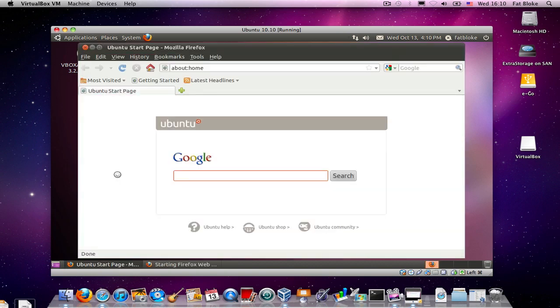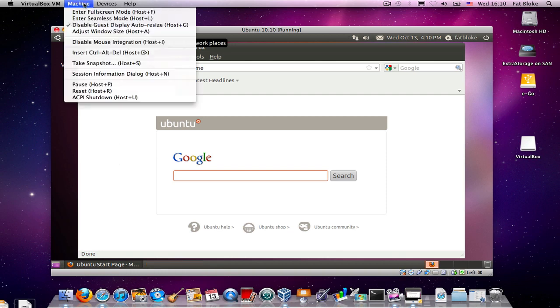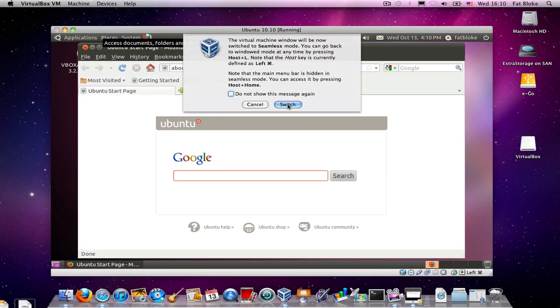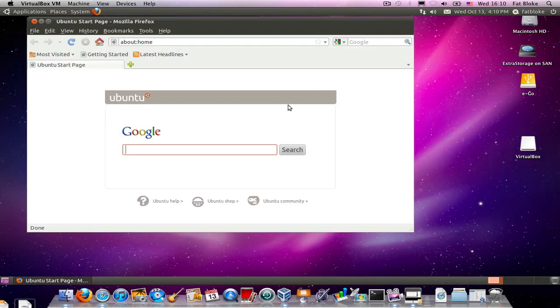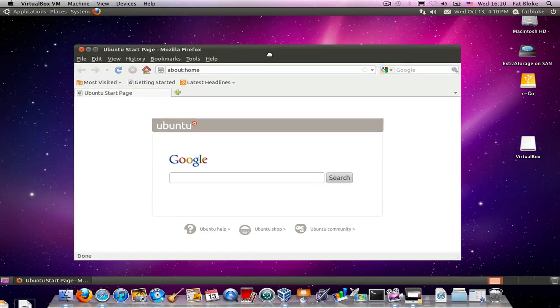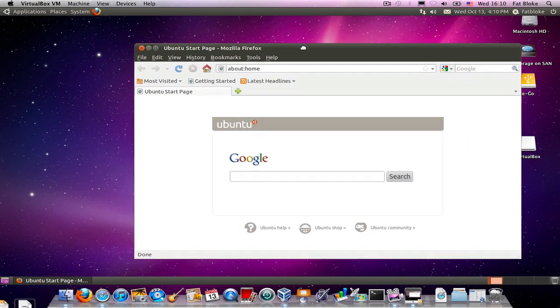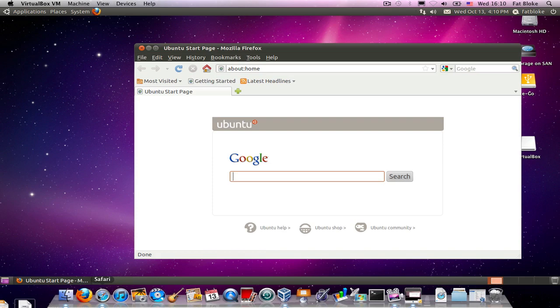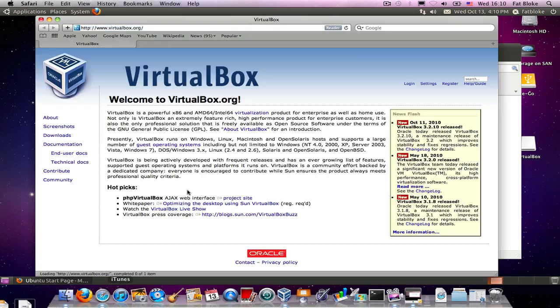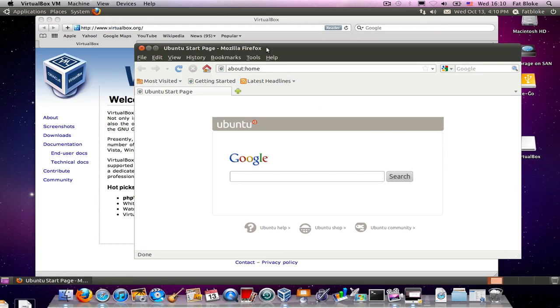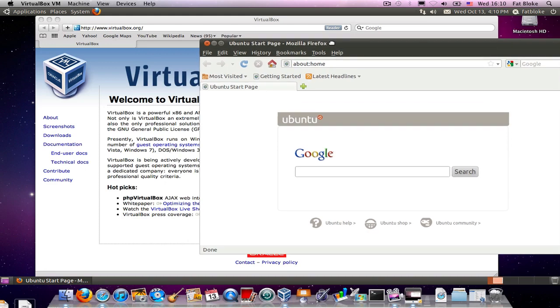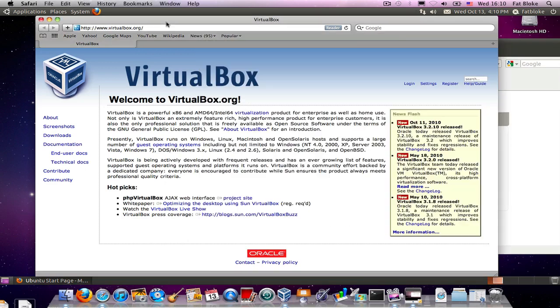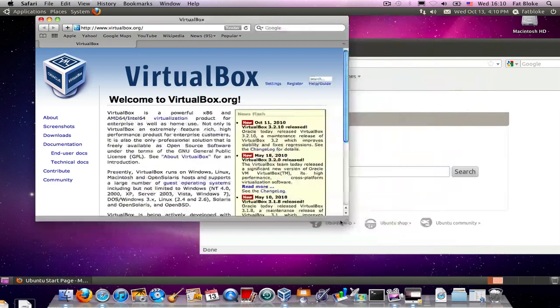Another thing that the guest additions allows you to do is to run Seamless Windows mode. So, what I'm going to do here is I'm going to enter Seamless mode. Seamless mode is where you basically allow the applications in Ubuntu to co-exist alongside of the applications in the Mac. So, here we have Mozilla Firefox running on Ubuntu and over here we have Safari running on the Mac.